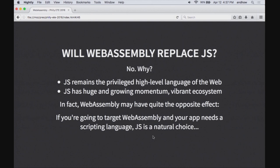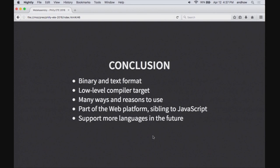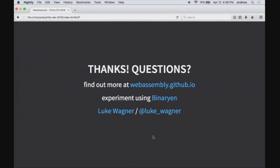In conclusion: WebAssembly is a binary and text format, a low-level compiler target, not a language. There are many different ways people will use it, from full-on WebAssembly applications to implicit library usage. It's carefully designed to be part of the web platform and a sibling to JavaScript, not a replacement. We want to support many more languages in the future. For more information, webassembly.github.io is a good entry point to demos and high-level design docs. Binaryen is a tool that pairs with Emscripten — it compiles C++ to Asm.js and converts that to WebAssembly, which was an easy way to produce large quantities of WebAssembly from code that works today.